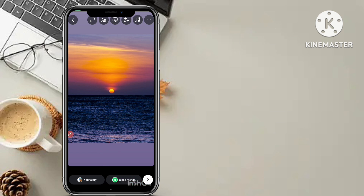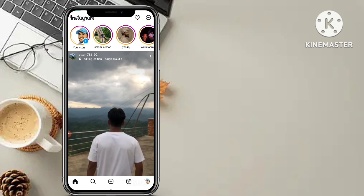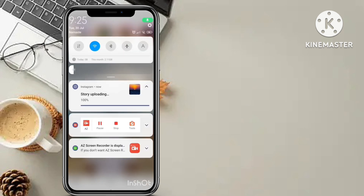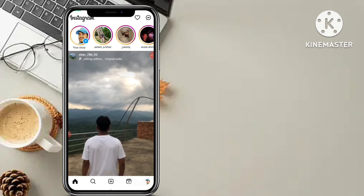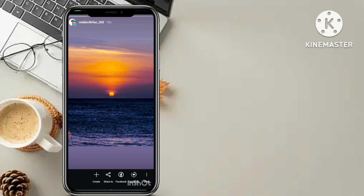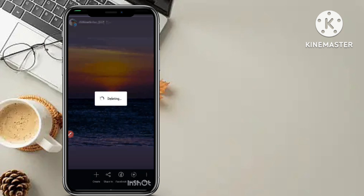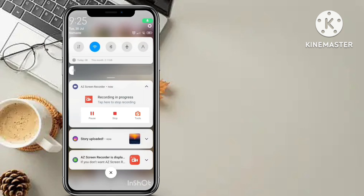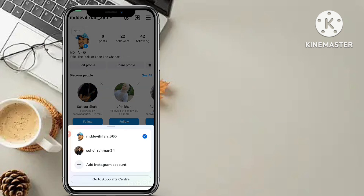Don't be scared — you have to first add to your story and then delete it very quickly. Add to your story and wait until it's fully uploaded. The story has been uploaded — you can see in the notification bar. Now after your story is uploaded, you have to delete it very quickly. Just click on delete and delete this photo — delete very quickly.